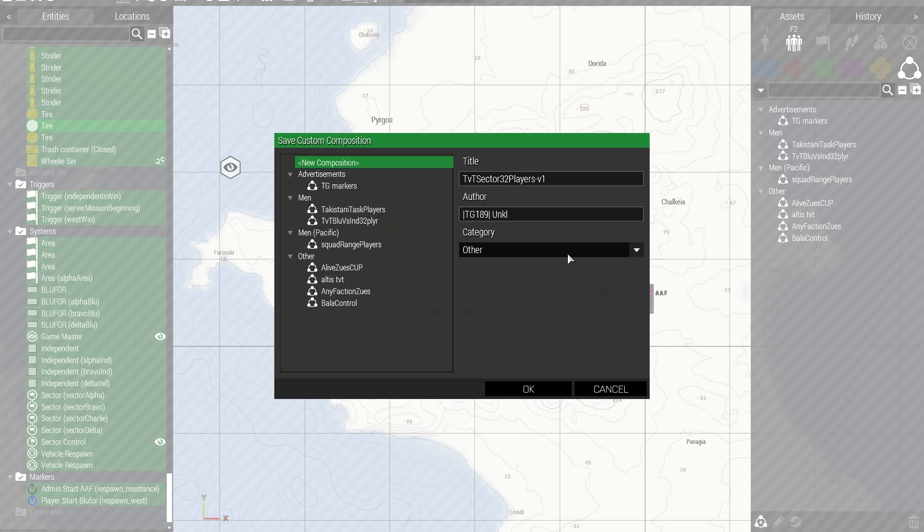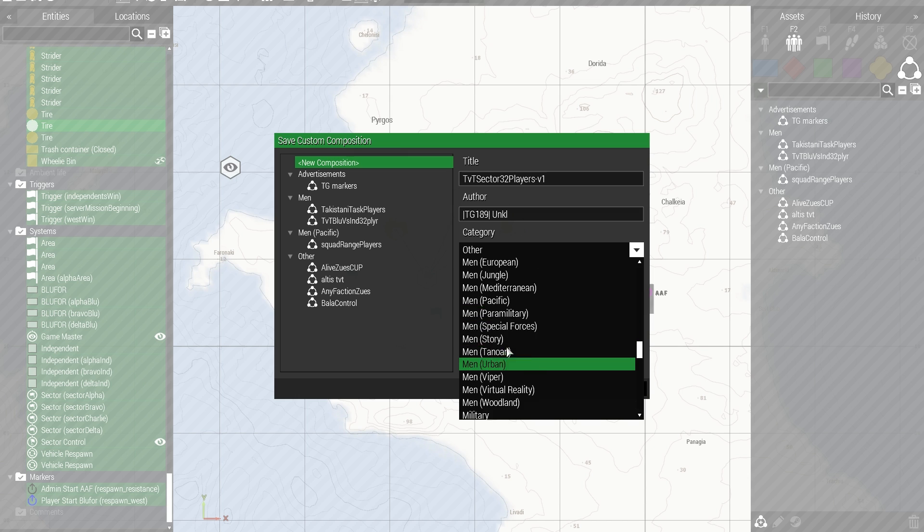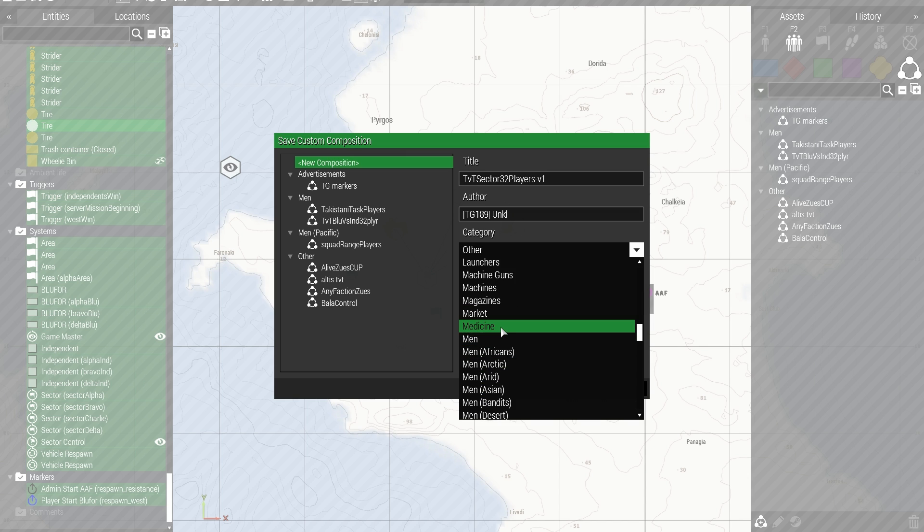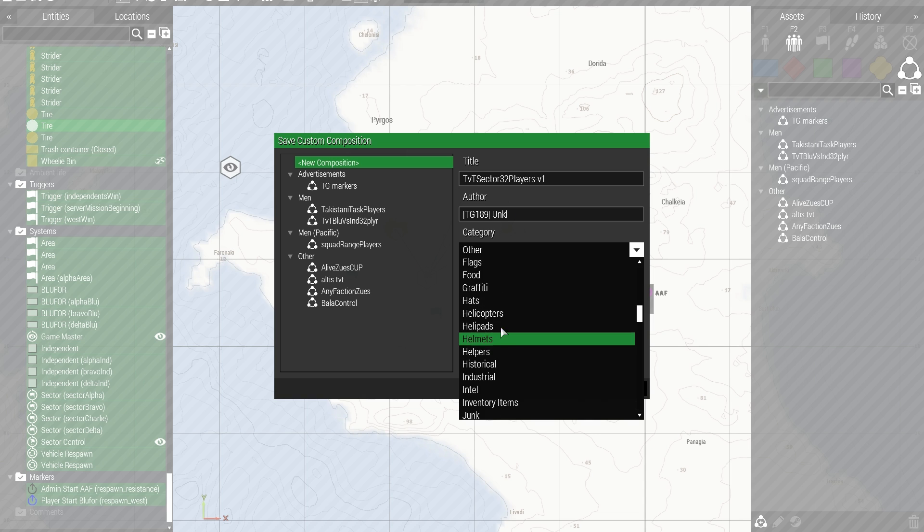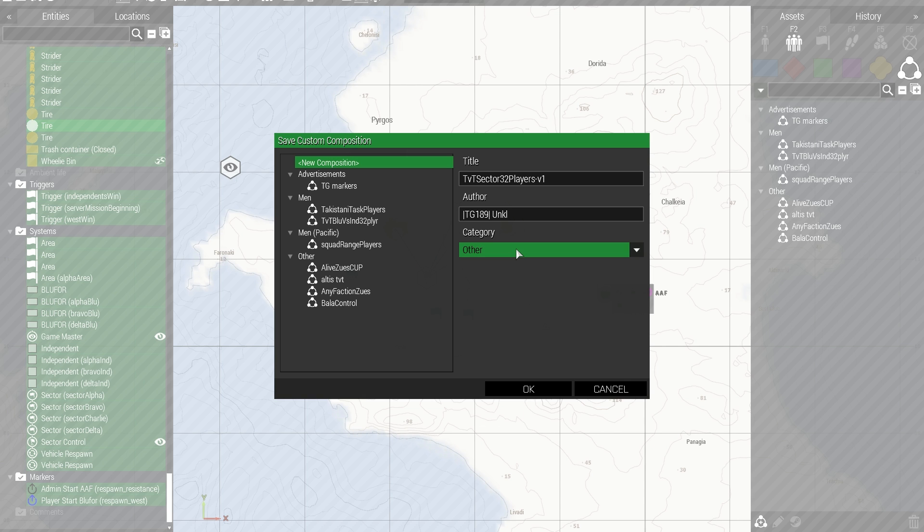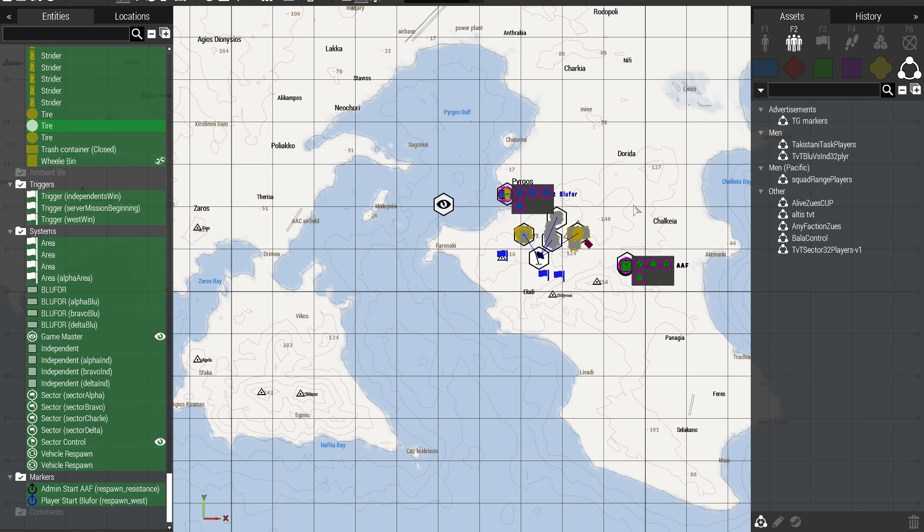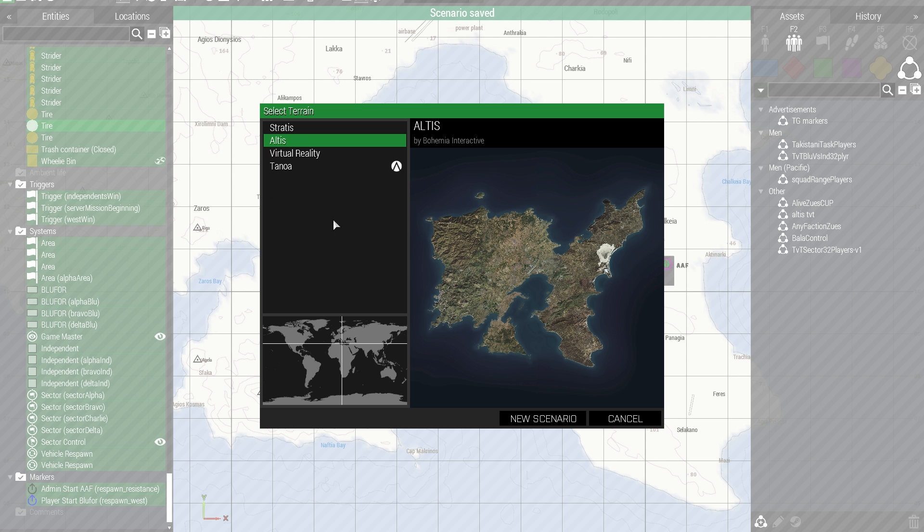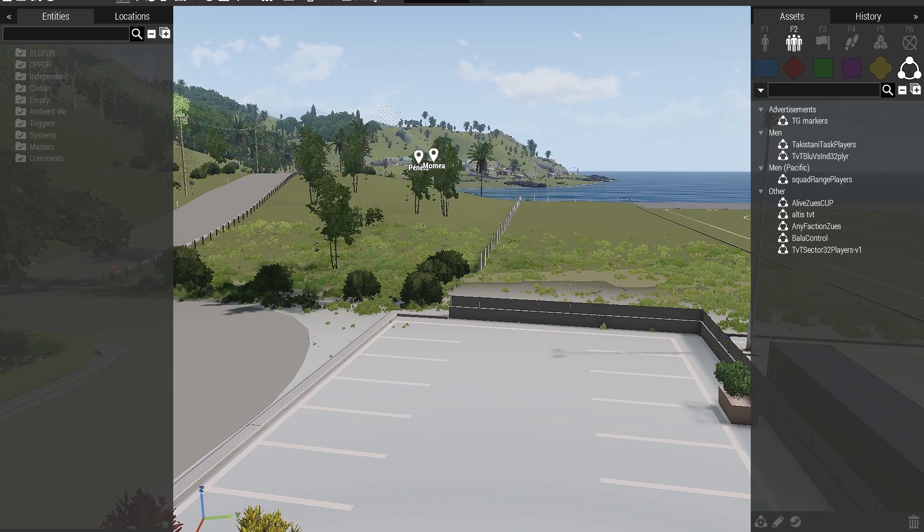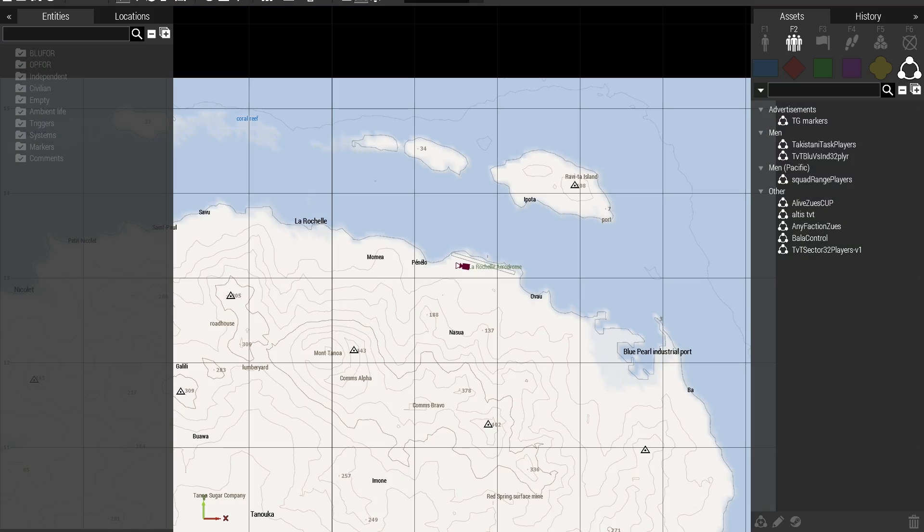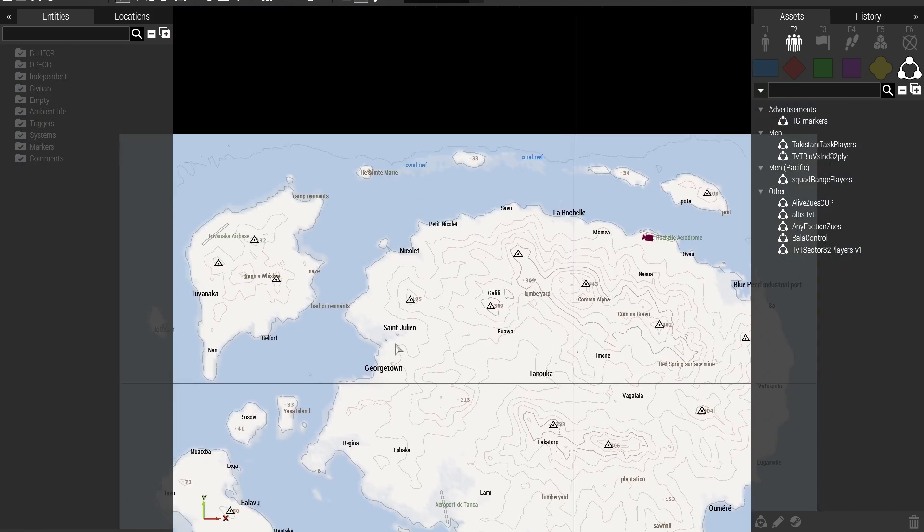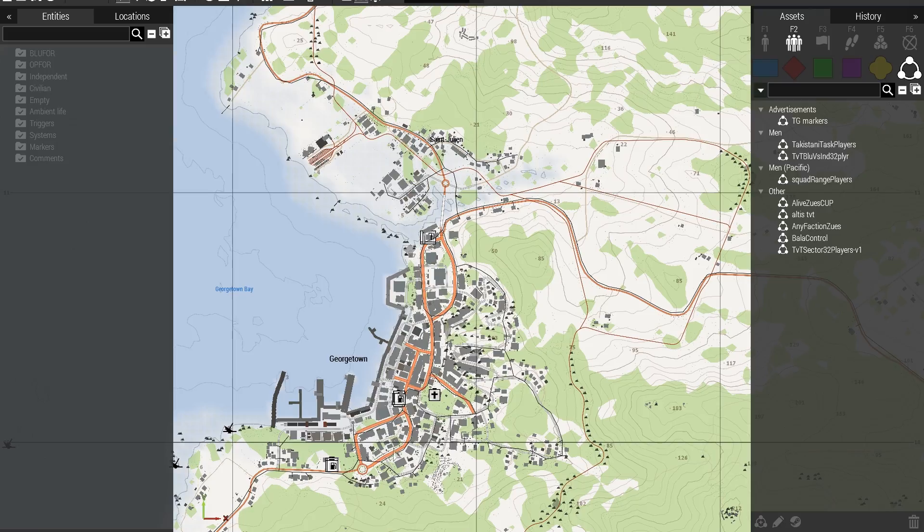Version 1. Category. I wonder what there is for categories that would be applicable. I might just use other. That's simple. And there we go. I mean, I could just open up the editor at any time. Okay. Let's create a new scenario on Stratus. Alright. Let's go to Georgetown. This is so darn cool.